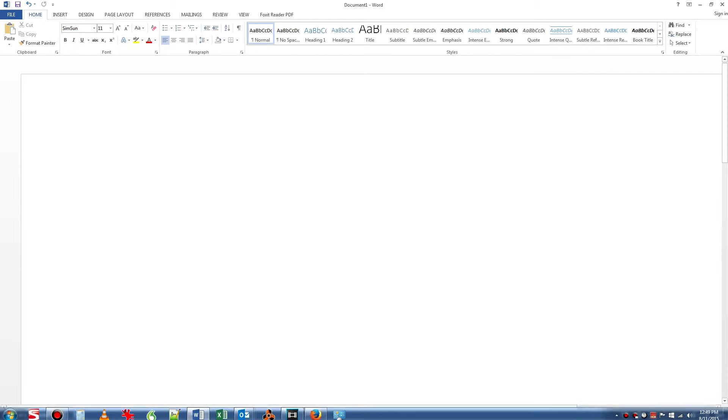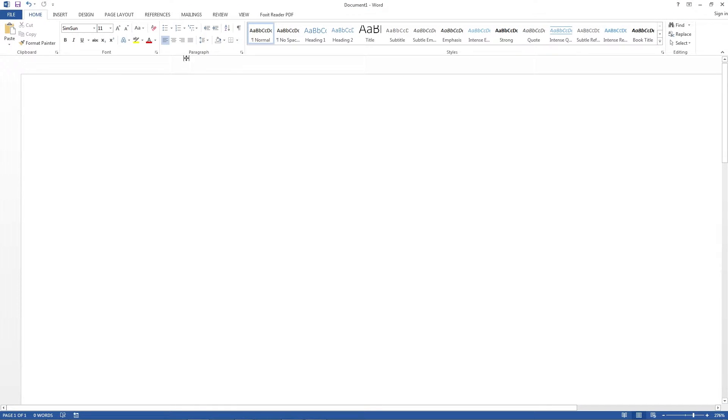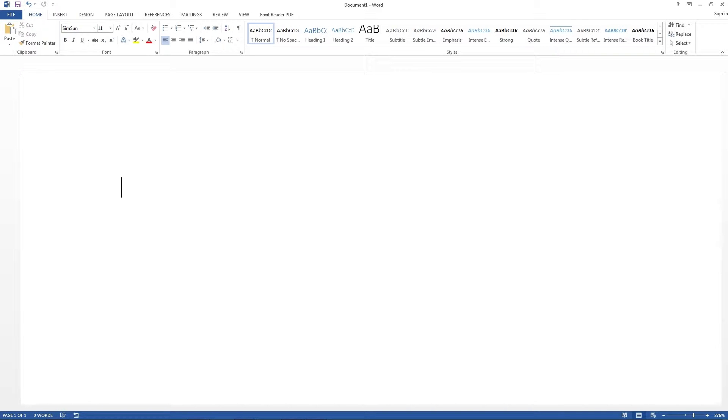One way is to actually use a word processing program, here I have Microsoft Word, and create the copyright logo in there and copy it and paste it into the text in Sony Vegas.